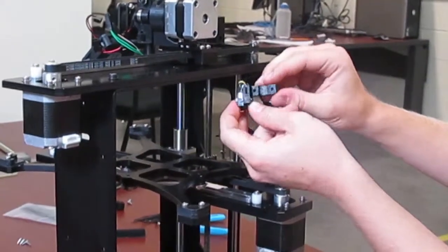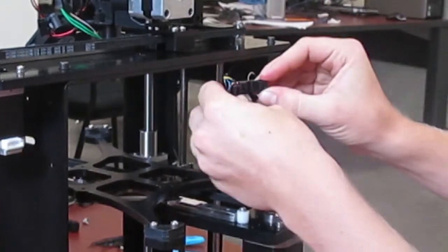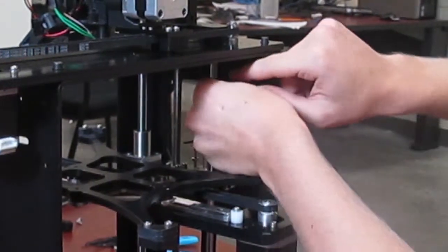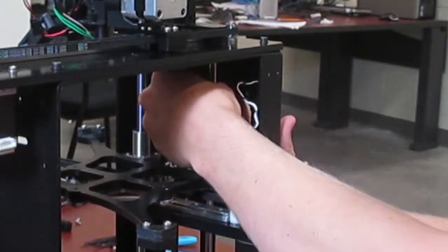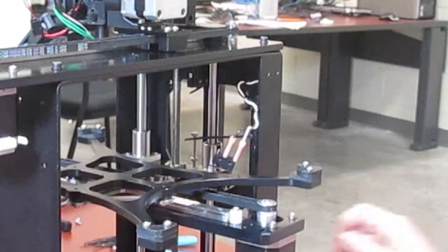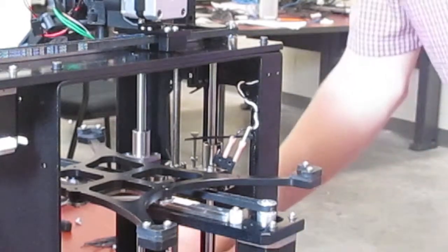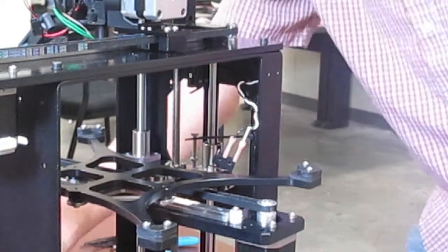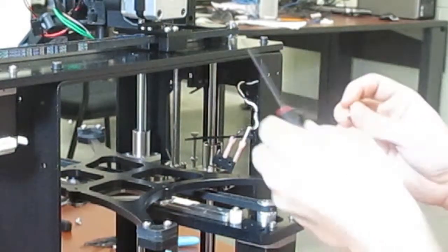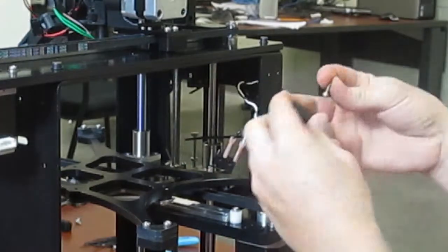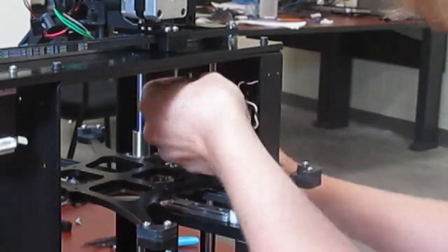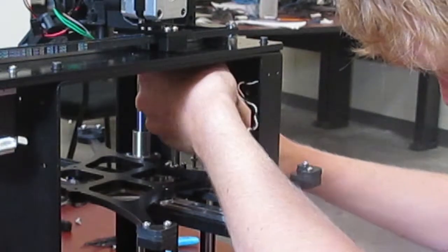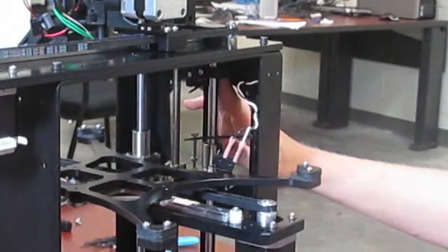The Z limit switch attaches to this plastic piece with the red LED. It slides behind the back smooth rod and will clamp into place with a second plastic piece using two M3x12 bolts. Take the top plastic piece, slide it over the rod, and put your bolts through it. The nut's already in the back of the other piece, so just screw it in, and that's all you have to do.